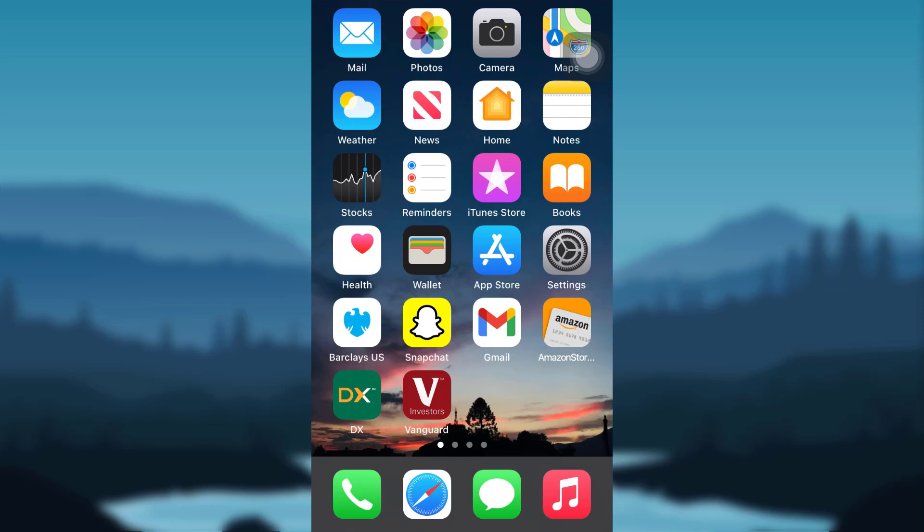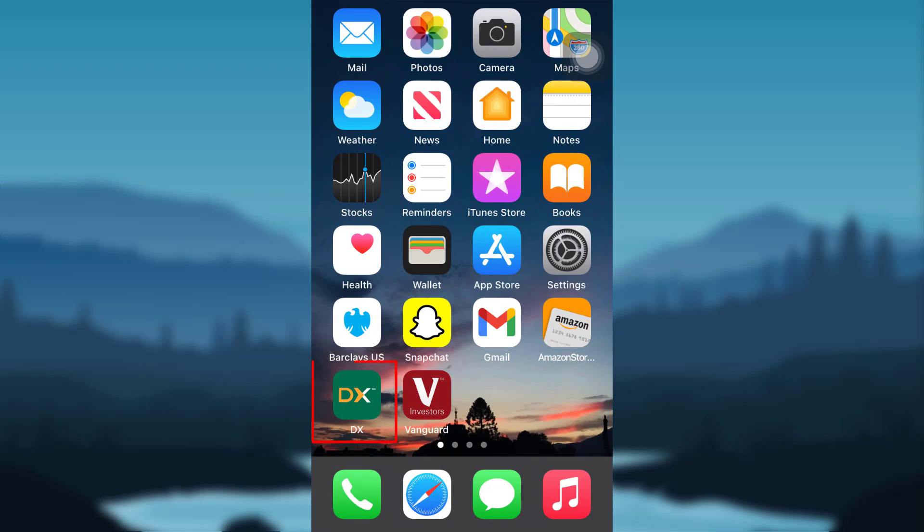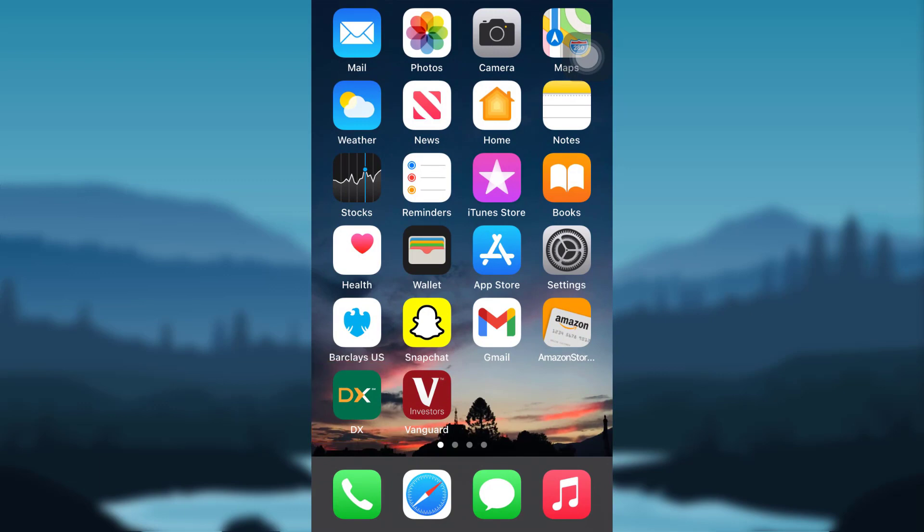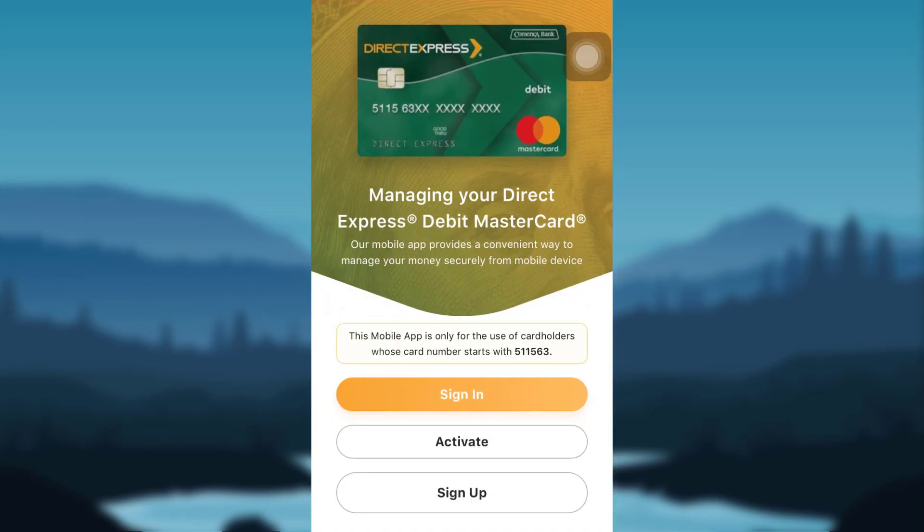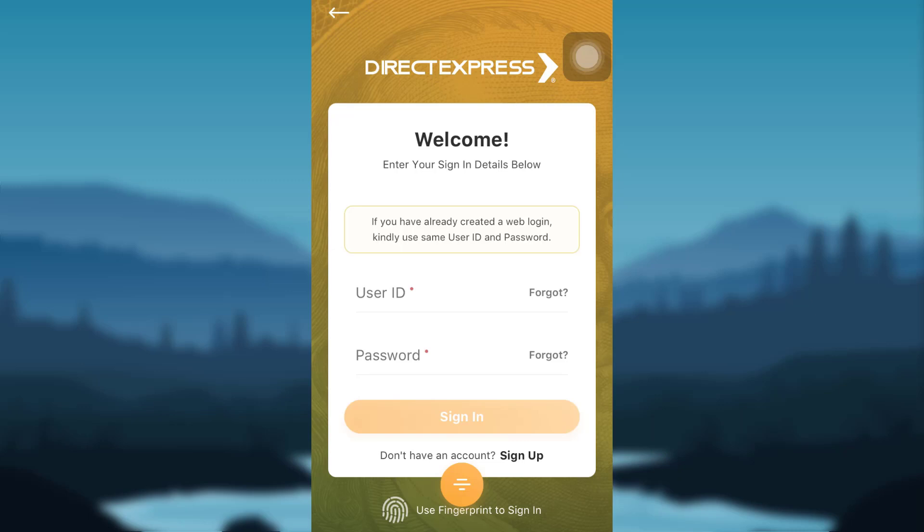In this video, I'll be guiding you through the steps of resetting the password of Direct Express, so let's get started. First of all, tap on your Direct Express app and then tap on the option that says sign in.